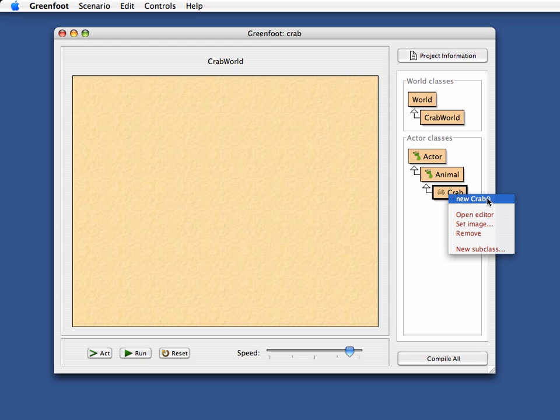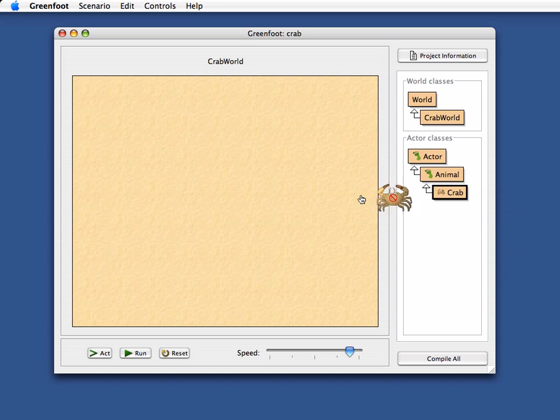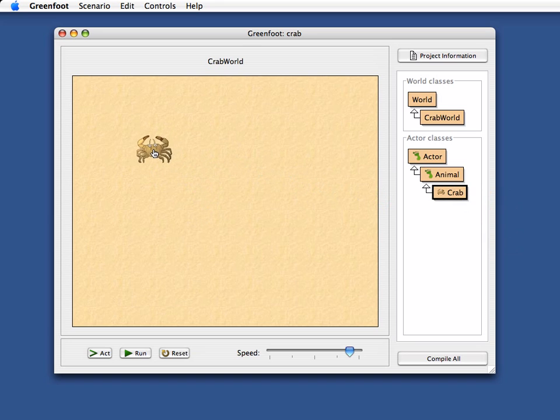create an object of that class. If I do this, I get an image representing this object and I can place it somewhere in the world. Now that my object is here in the world, I can click the run button and nothing happens.